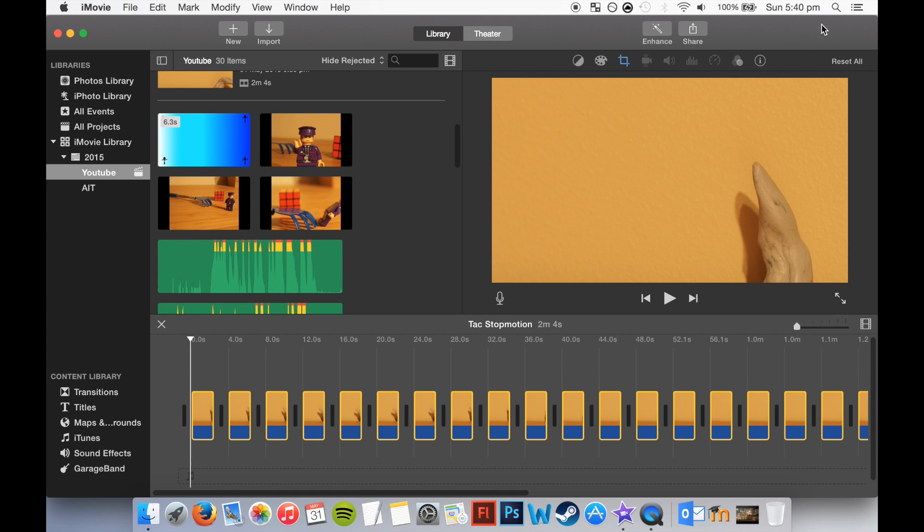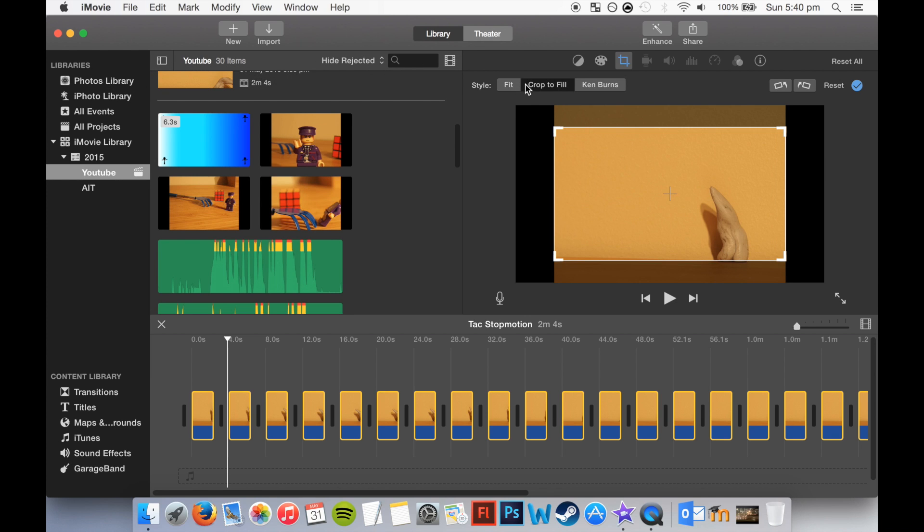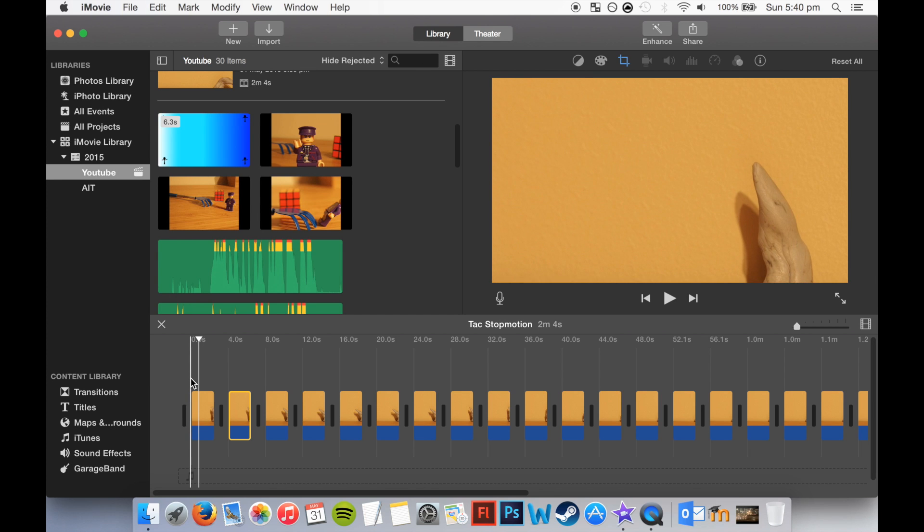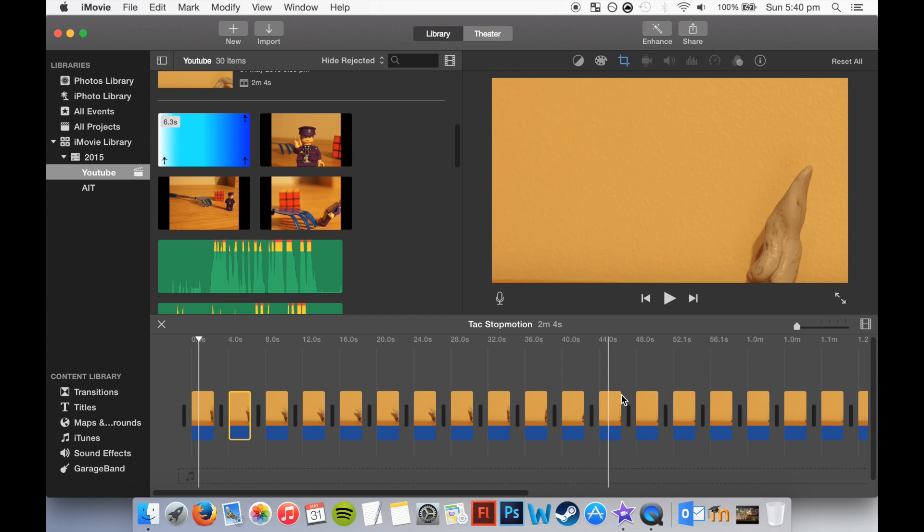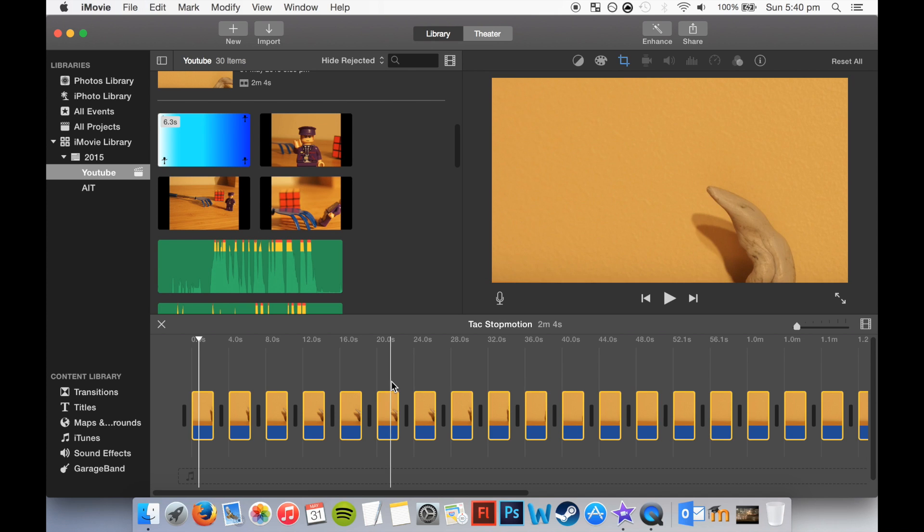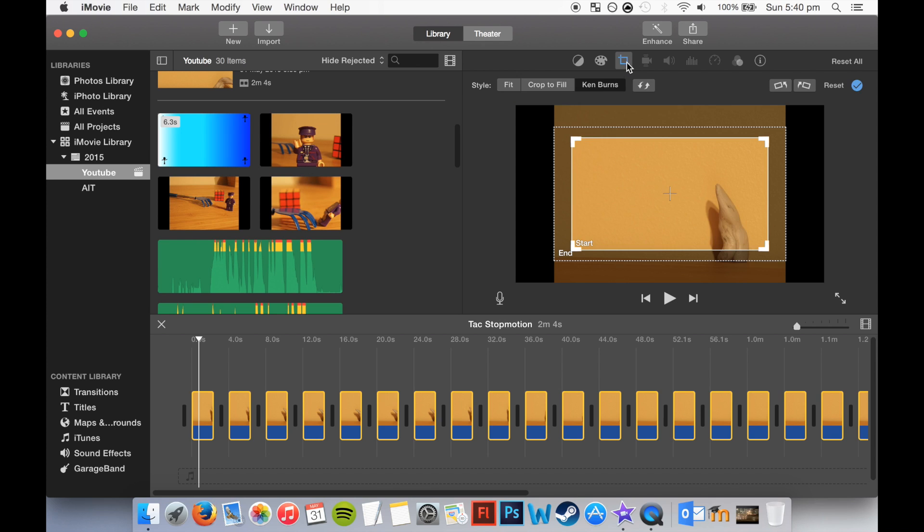Alright, so when that's done we're going to go up to here and click crop. Make sure you press command A to highlight them all. Now we're going to choose either crop to fill or fit. Make sure it's not on ken burn, otherwise it does this weird in and out thing and that just won't look very good at all.